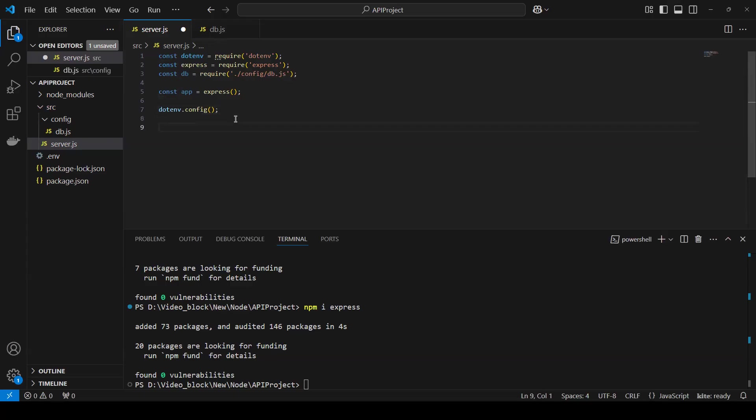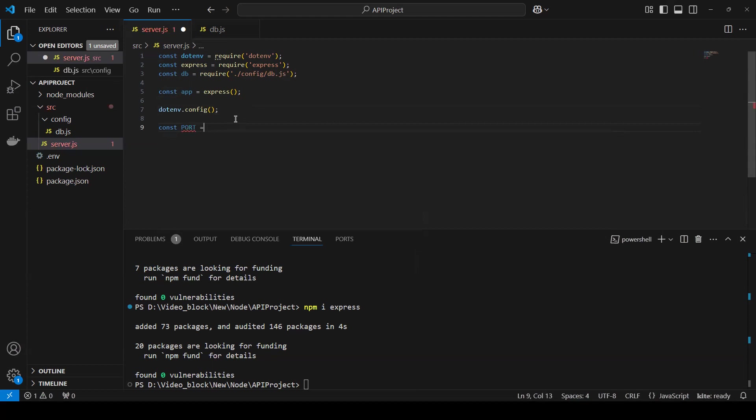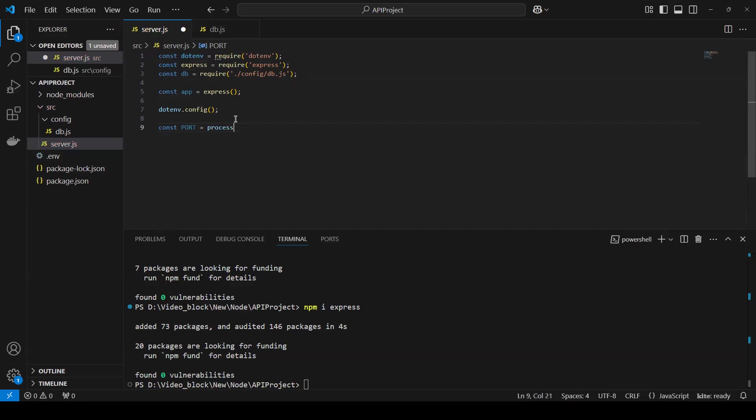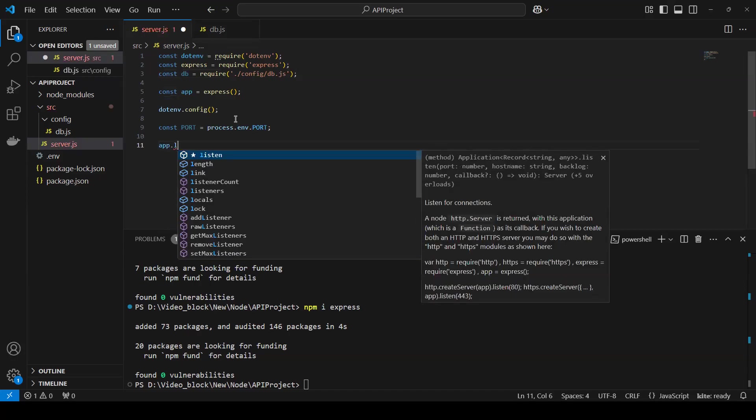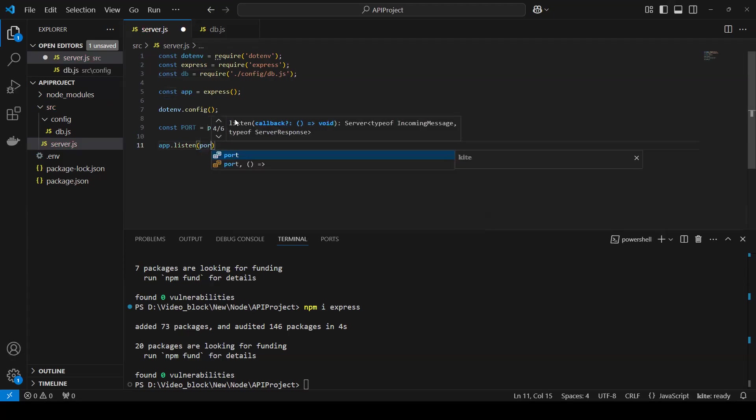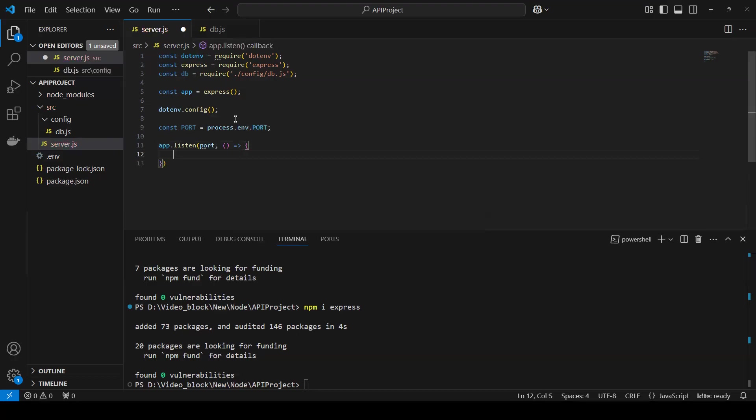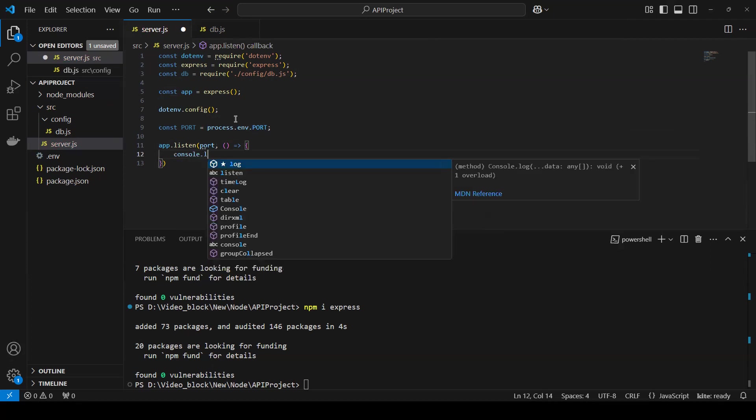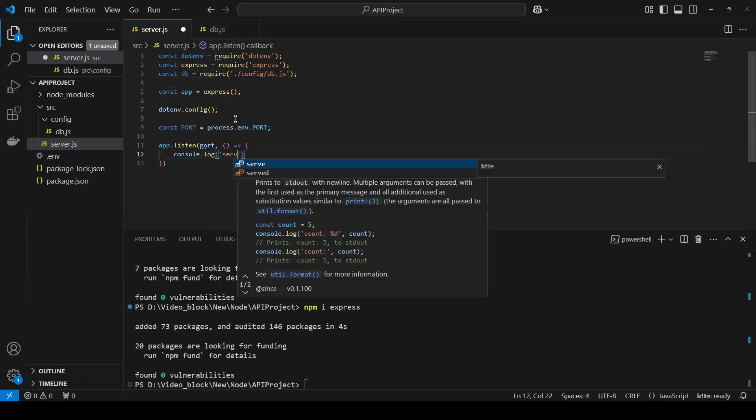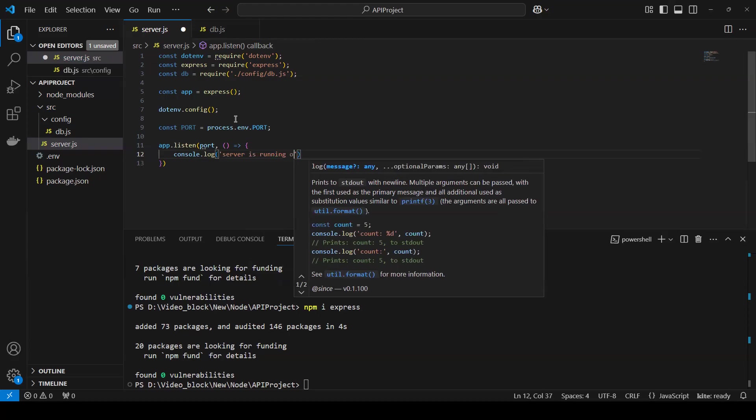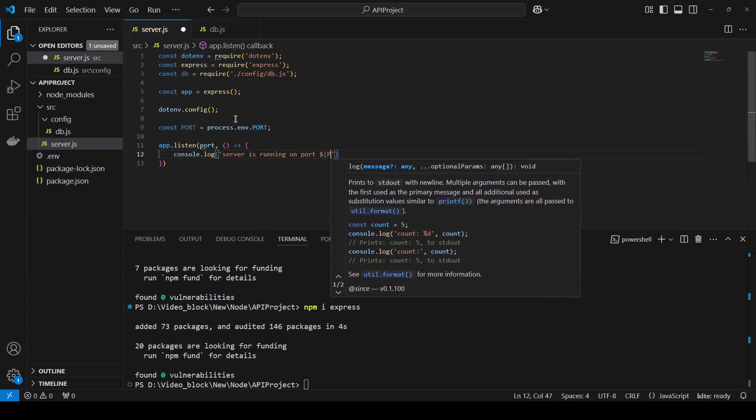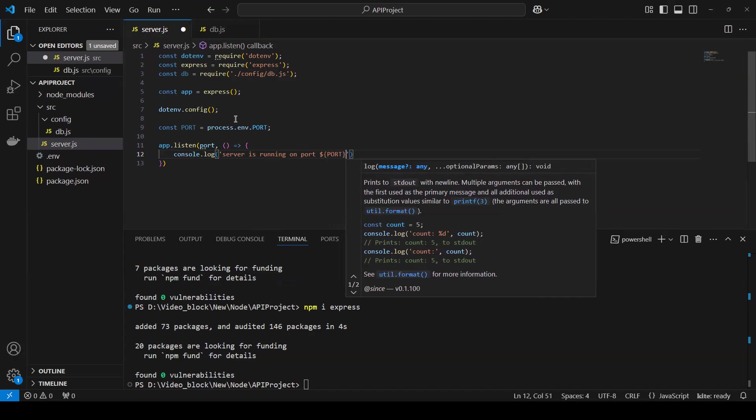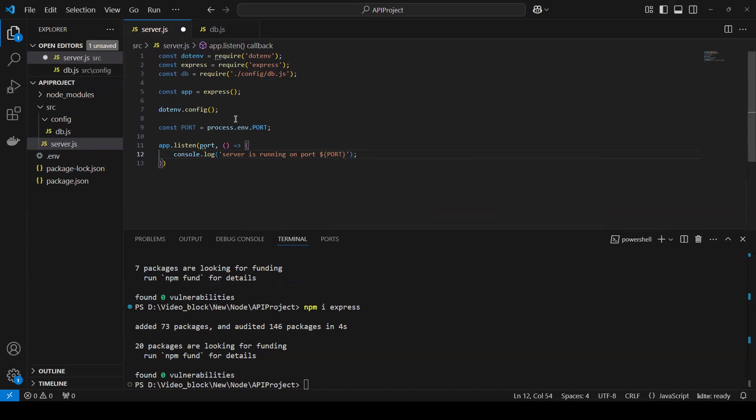Now I will create that one more variable const port equals to process dot env dot port. So we'll get that port. And then I will do app dot listen. And then I will do port. Console dot log server is running on port. So we can pass that now port variable.